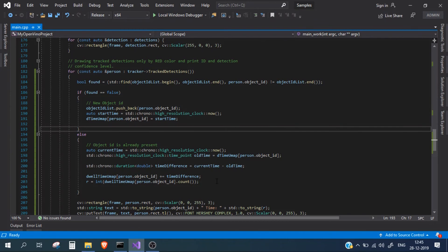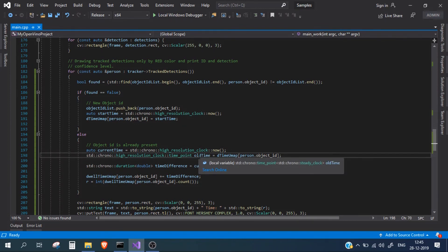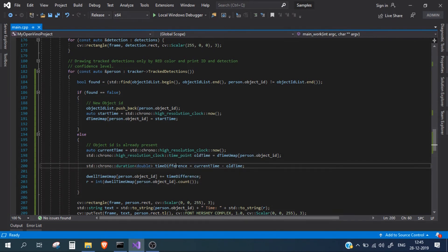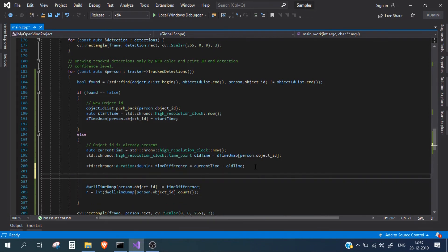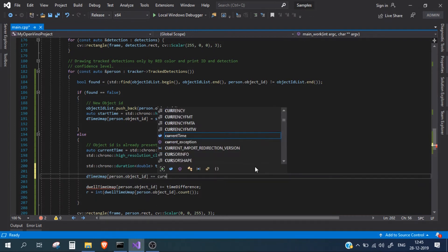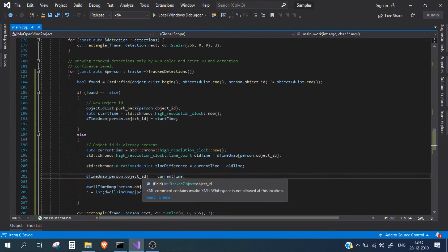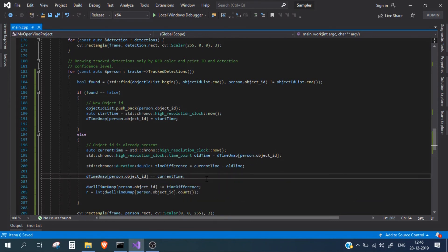Found the problem: we are calculating the current time and extracting the older saved time, then computing the time difference — but we are not updating the old time after each iteration. We need to add one more line to update d_time_umap for that object ID with the current time. Only then will it display the correct seconds.